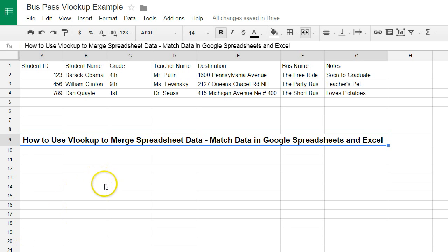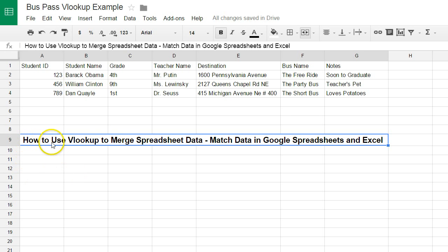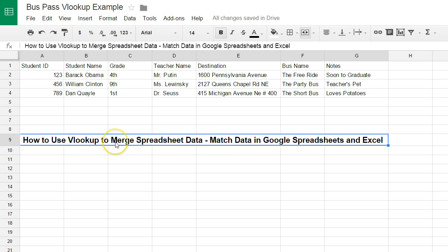This video is going to be a response to a question that was asked on a tutorial I posted a while back on how to use VLOOKUP to merge spreadsheet data. If you haven't seen that video yet, you might want to click this link, go check that out, and then come back. It goes into a couple of different uses that will not be covered in this example.